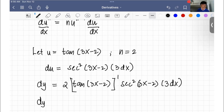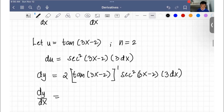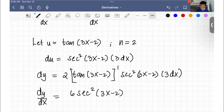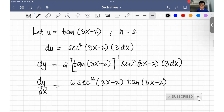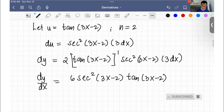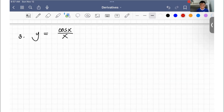Simplifying — combining 2 and 3 — the derivative of y with respect to x equals 6 secant squared(3x minus 2) times tangent(3x minus 2). That is the answer for problem number two.